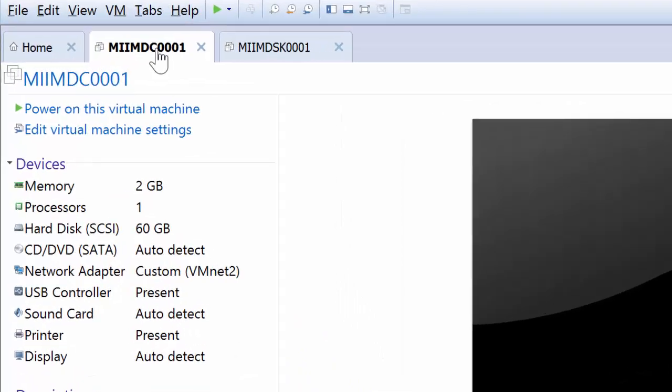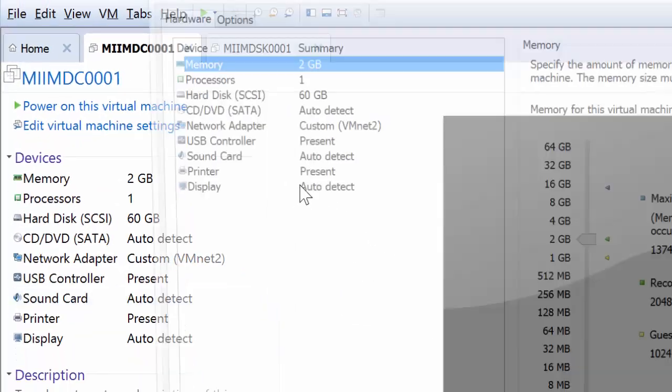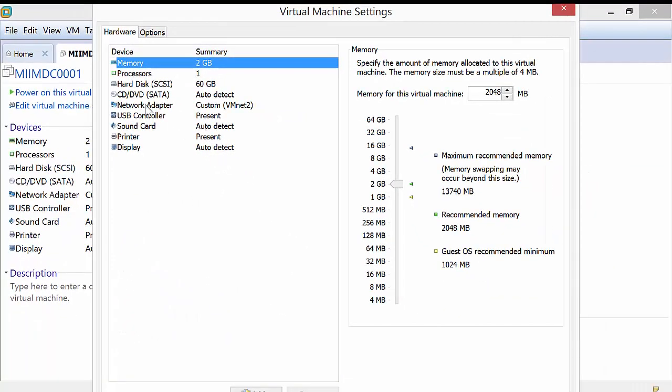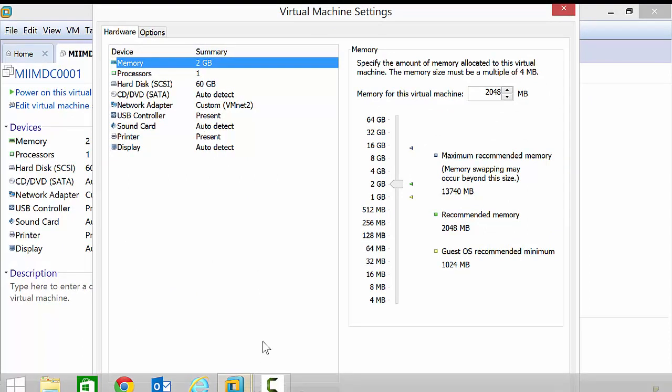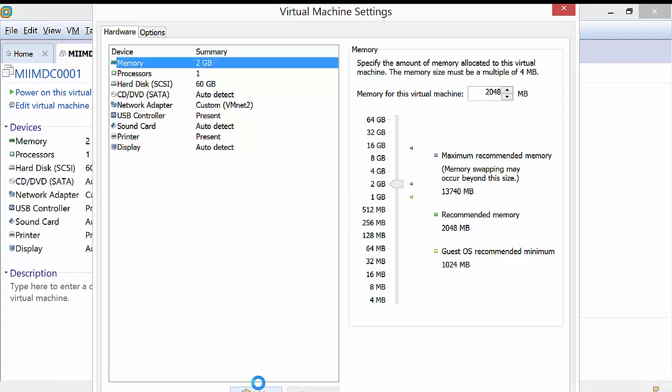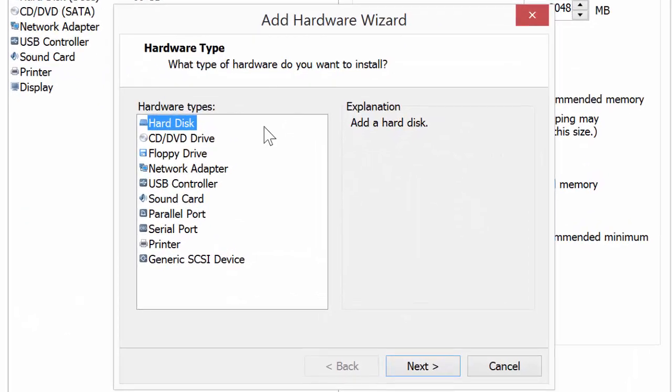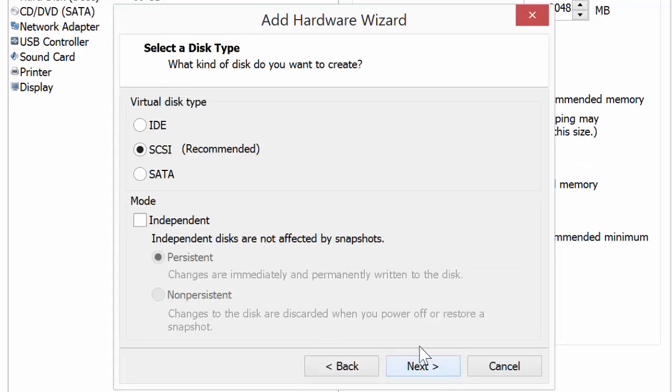So consequently, I'll come up here to my domain controller and turn on settings. As you can see, I have a hard drive here, and I'm going to choose add. It'll bring up the user account control because I'm making administrative changes. What I'm going to add is a hard disk. I'll say next.